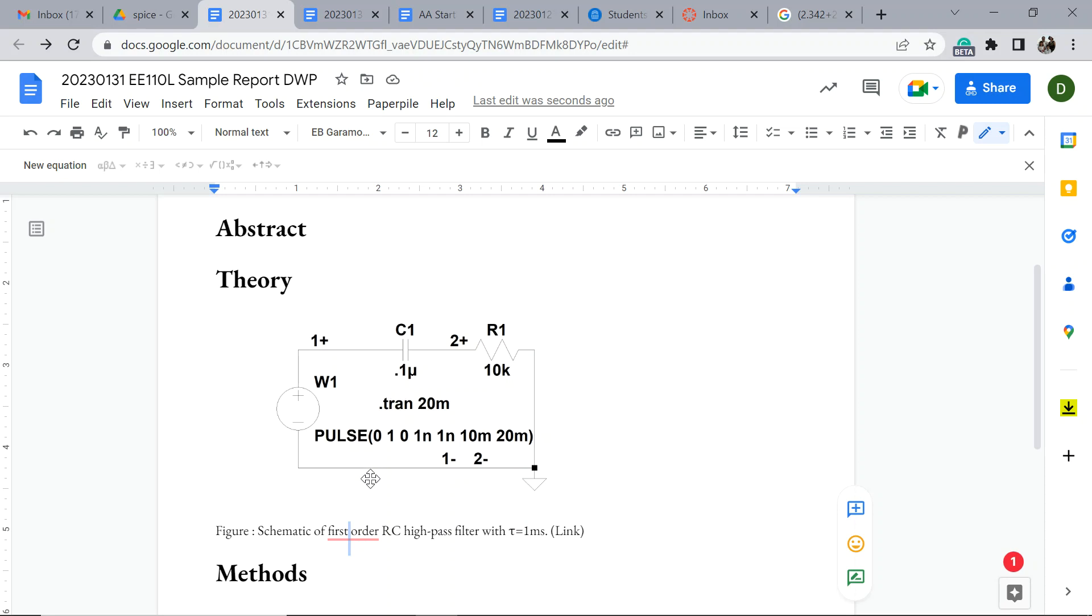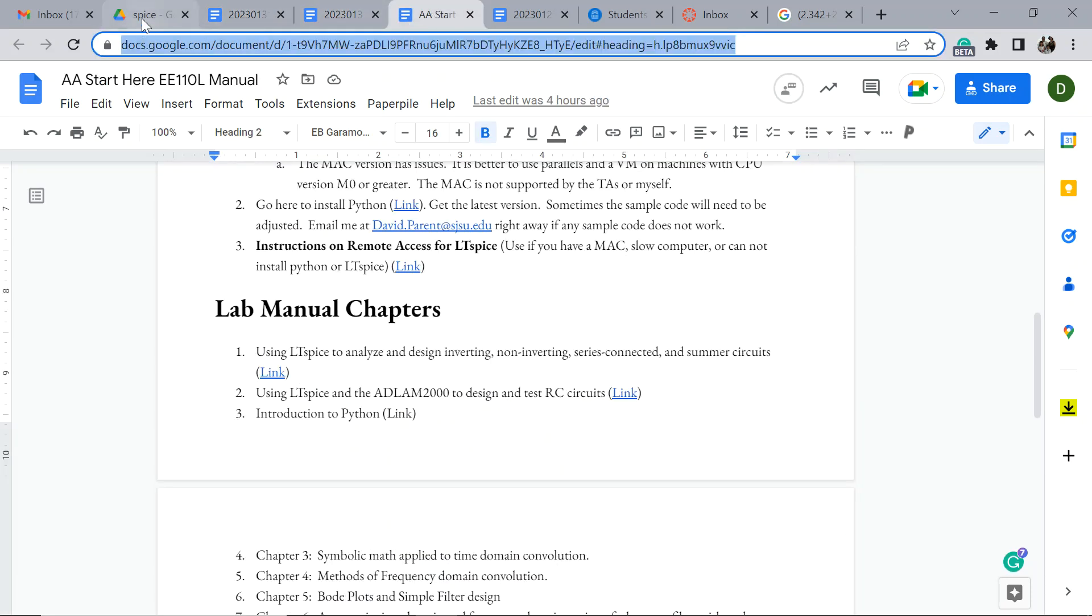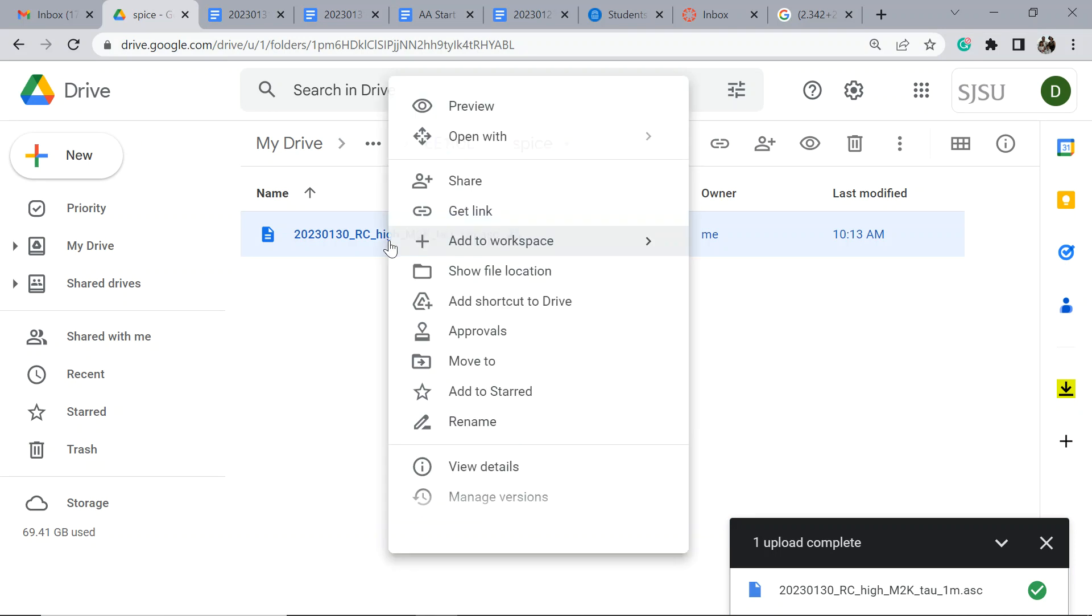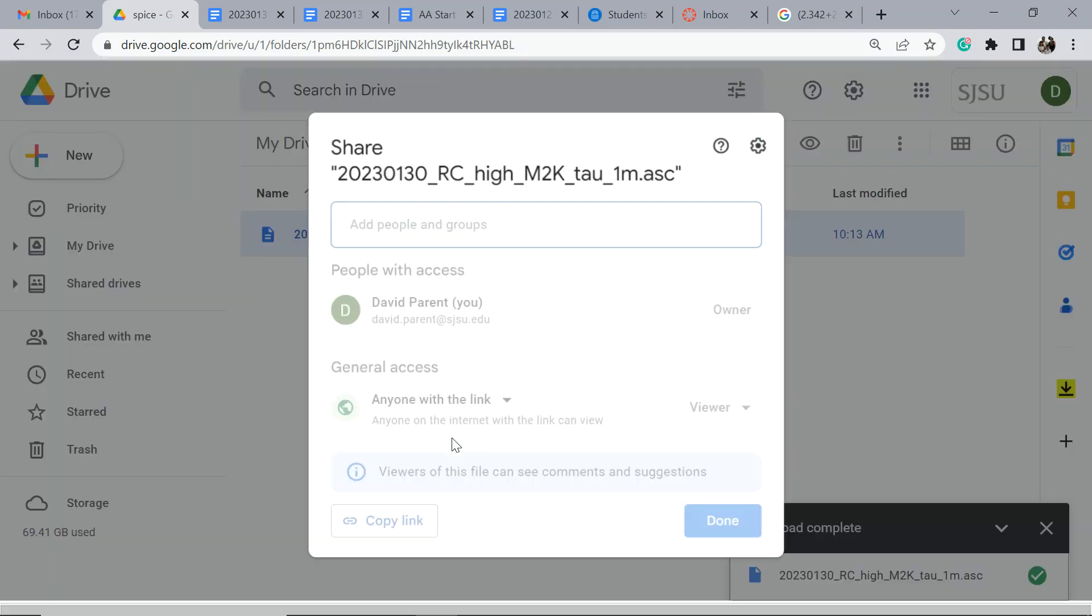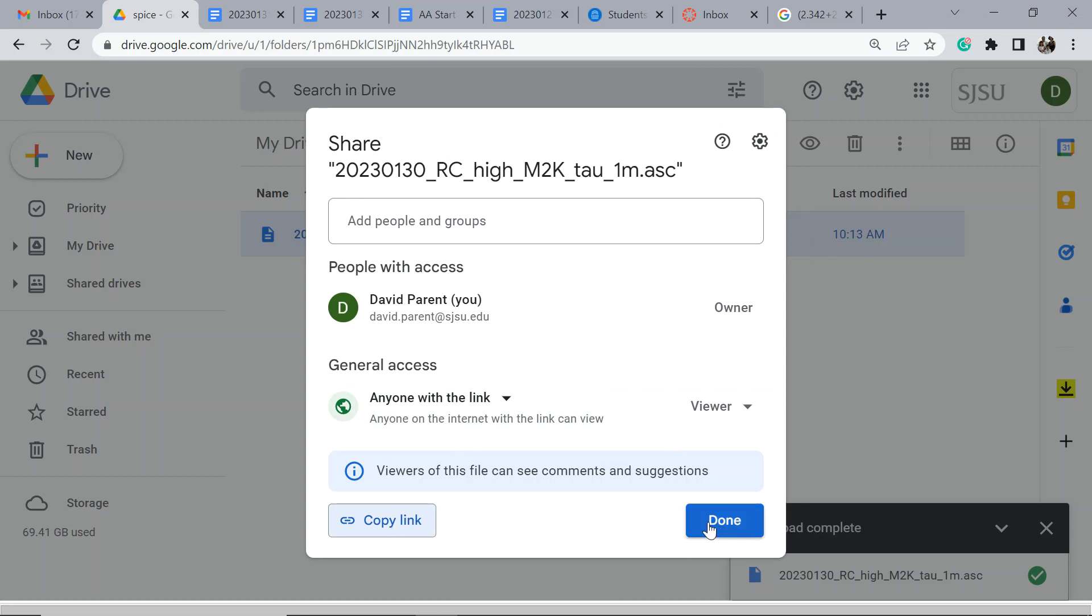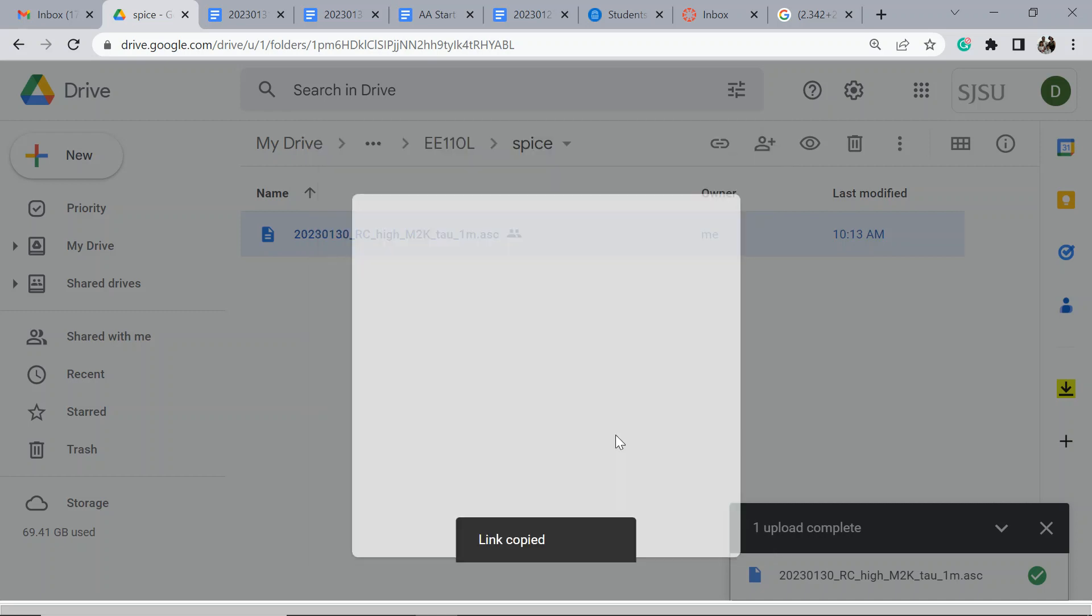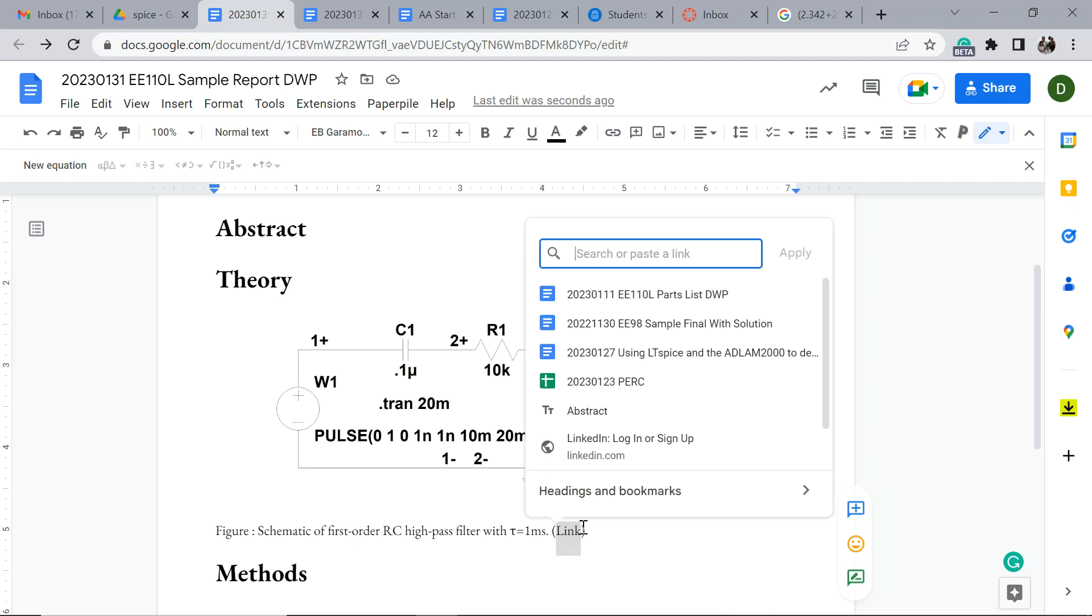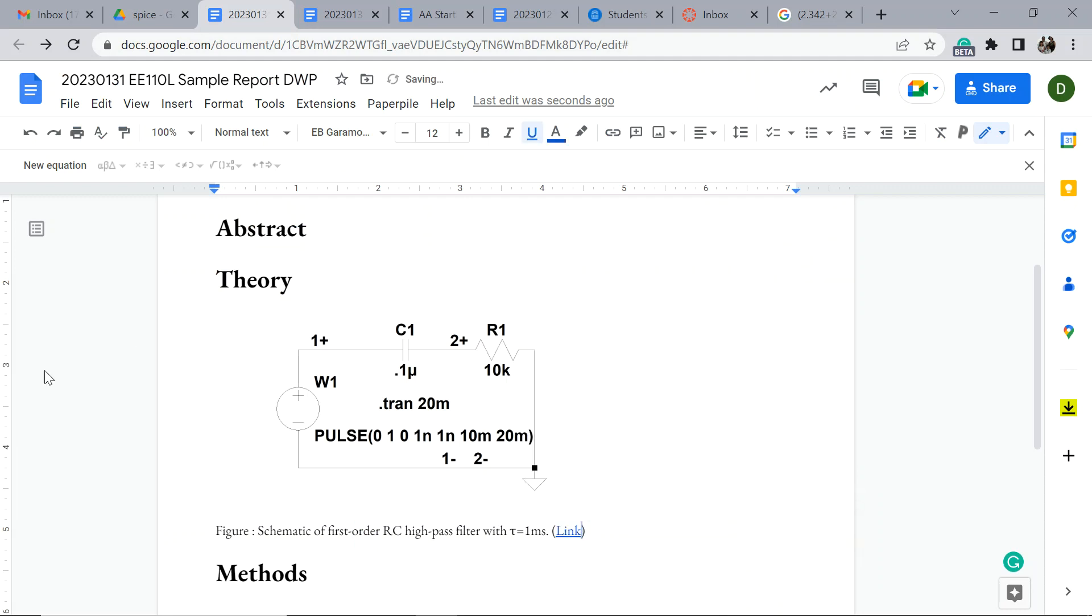I'm going to put the phrase link there. So that's the theory, I've just inserted this figure. Now what if you need to go back and edit it and you're trying to find it? You might search for RC high-pass filter, but really this is what you want to do: come back to the Spice directory, highlight it, get link. Copy the link, done.